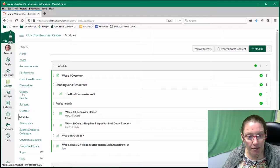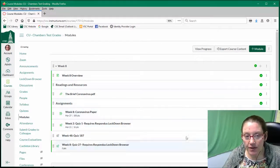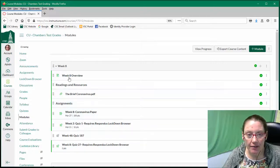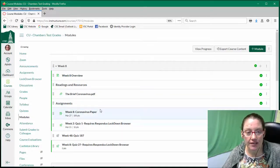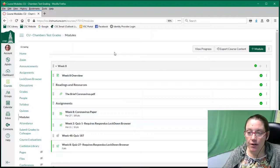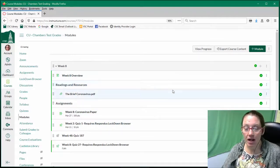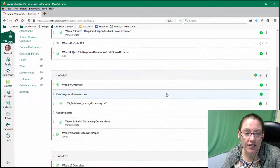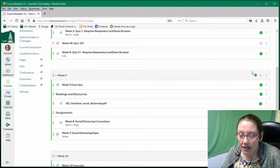Go ahead and click that. Either way, navigate to modules. Within your modules, you will need to add your PowerPoint. That's the easiest way for your students to see your materials. Within whatever module you choose — let's say we're looking at week 9, which is the active week — locate the little plus sign within that week.